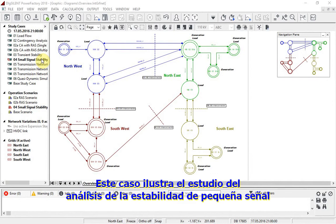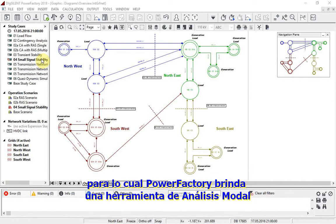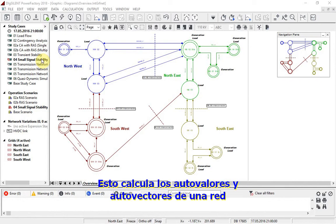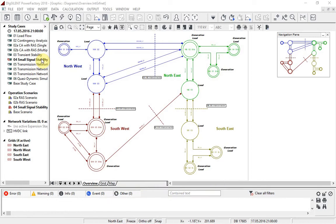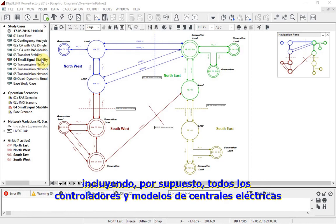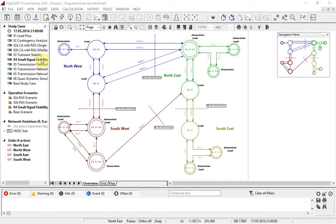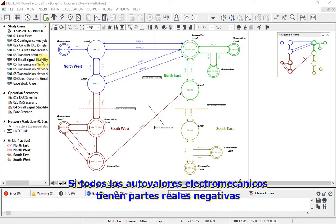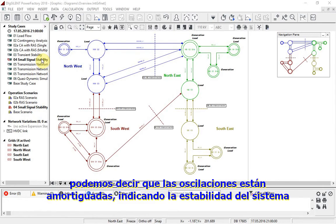This case illustrates the study of small signal stability analysis, for which Power Factory provides a modal analysis tool. This calculates the eigenvalues and eigenvectors of a network, including all controllers and power plant models. If all the electromechanical eigenvalues have negative real parts, we can say that the oscillations are damped, indicating system stability.